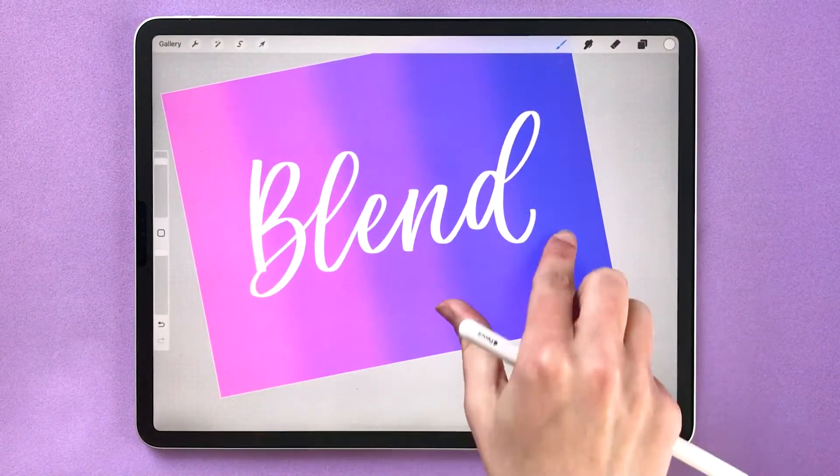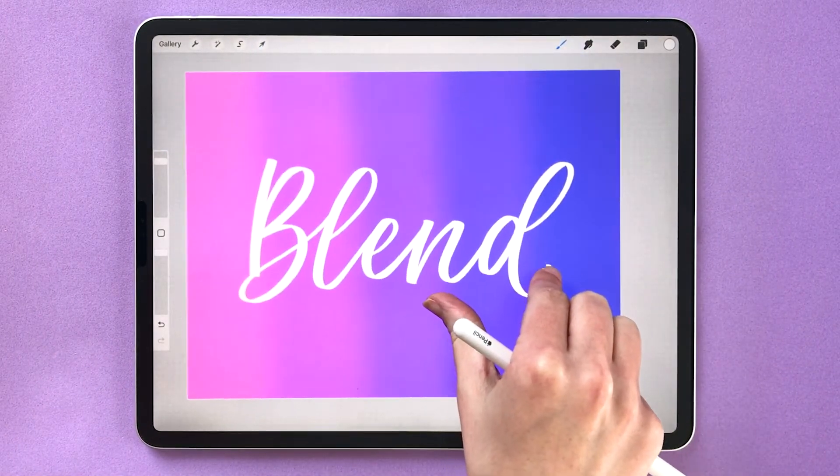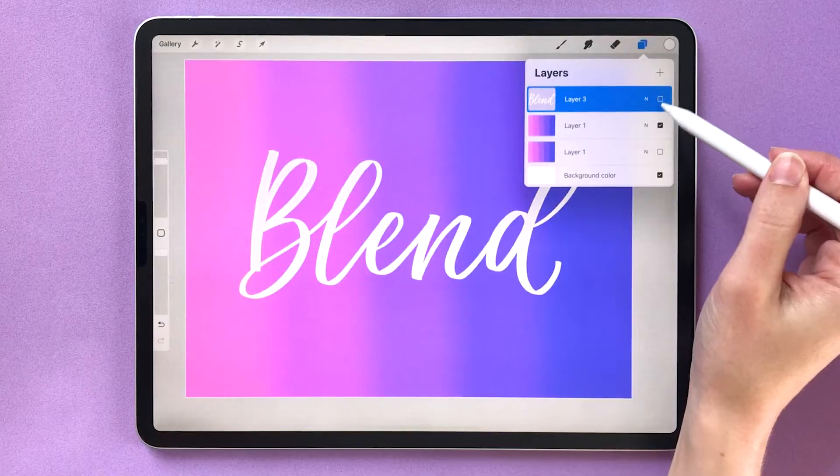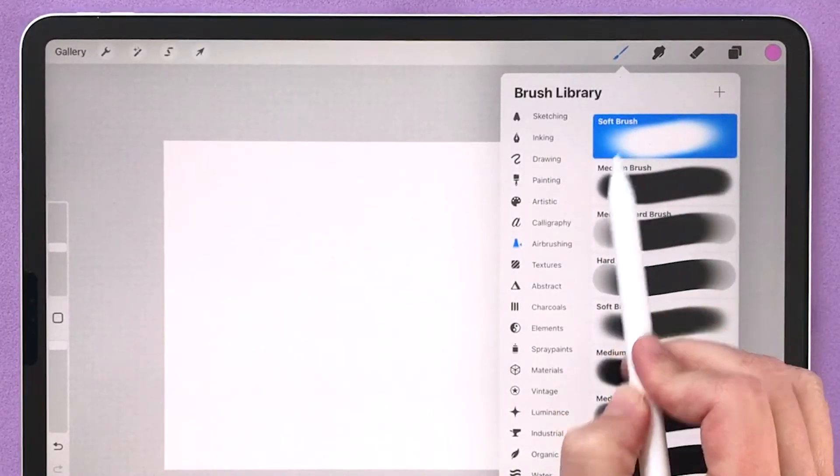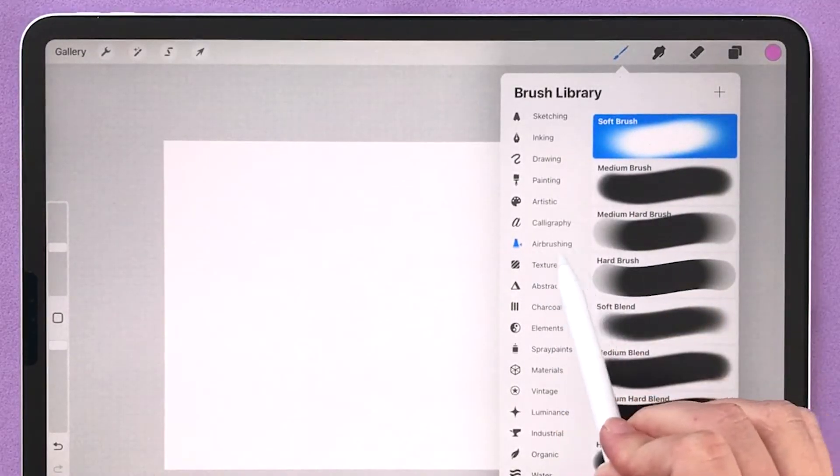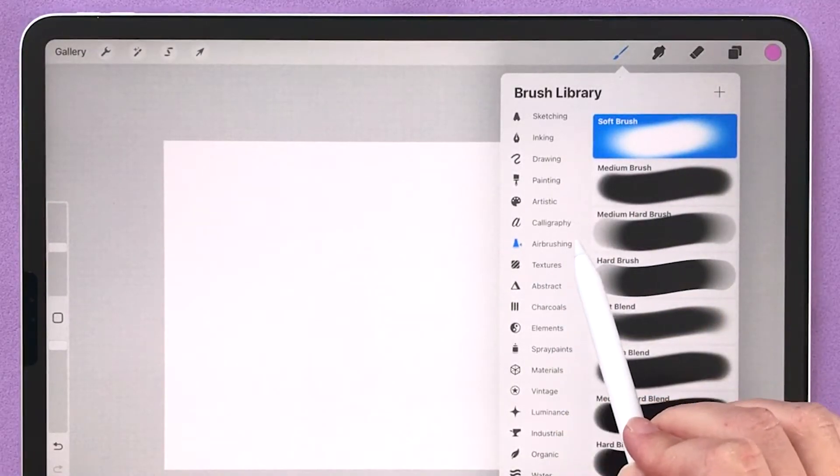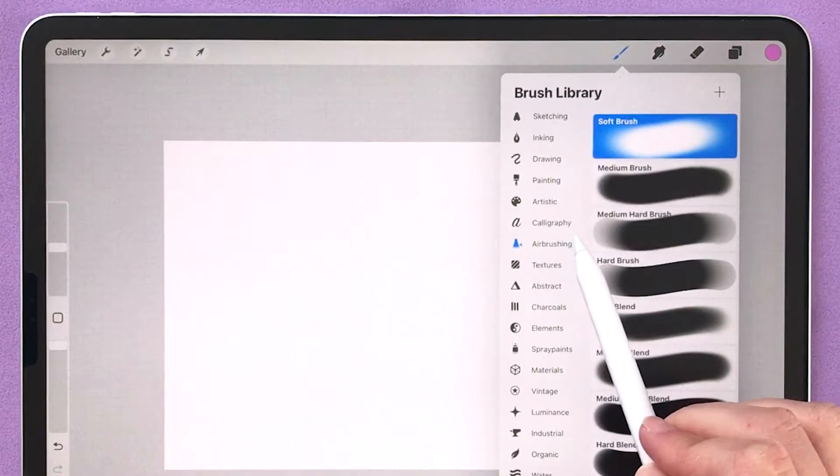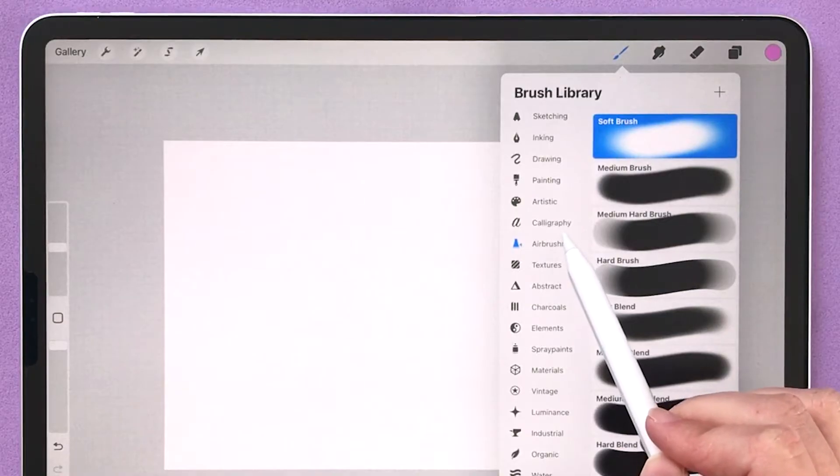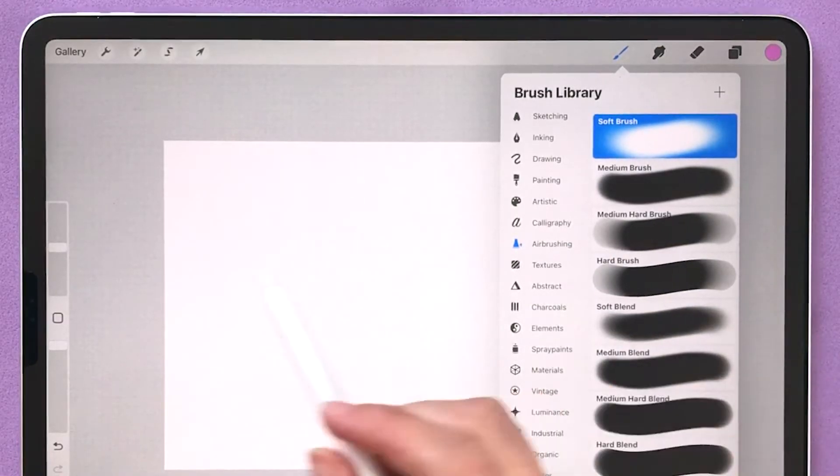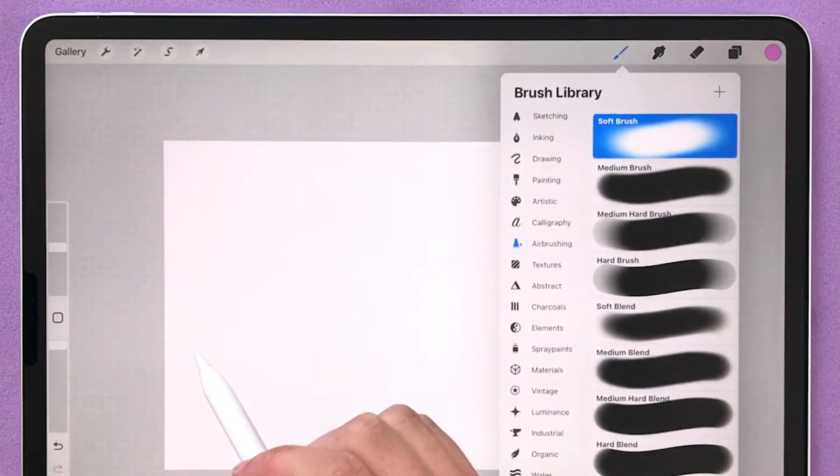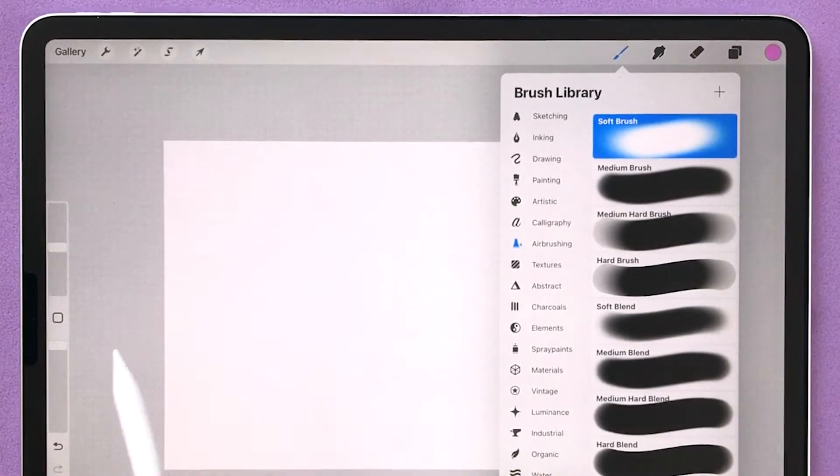So the second way to blend in Procreate is by using a semi-transparent brush. For example, the soft brush inside of the airbrushing set is a great one for this. This is different from the first technique I showed you because you blend the colors as you go. Let me show you.